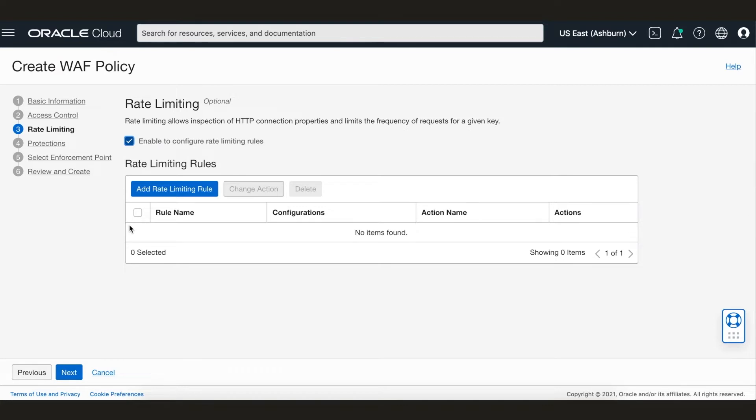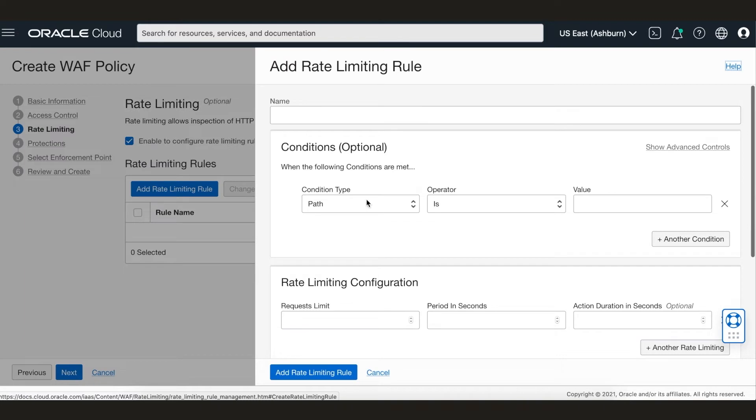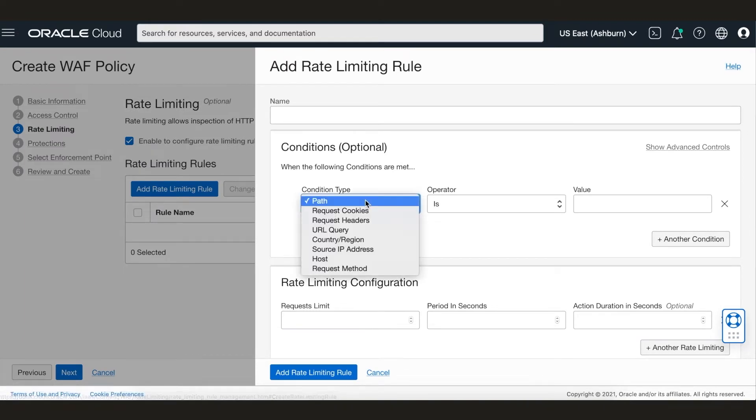OCI WAF also helps protect against DDoS attacks with our rate limiting feature. Customers can create rate limit rules based on conditions such as URL path, source IP, host header, etc. We will skip that step for this demo.